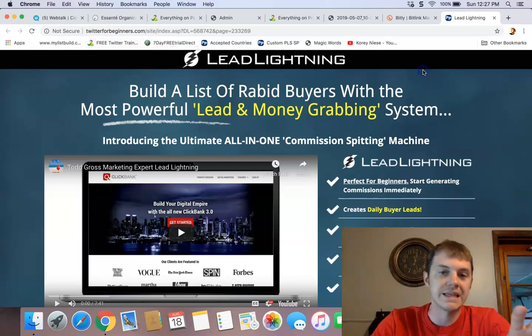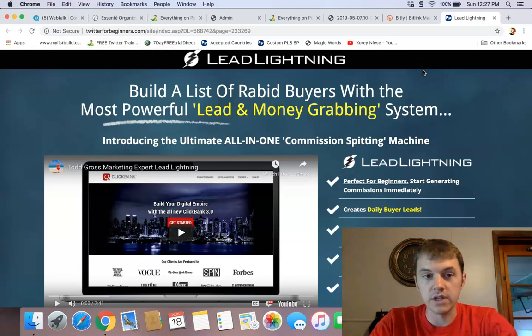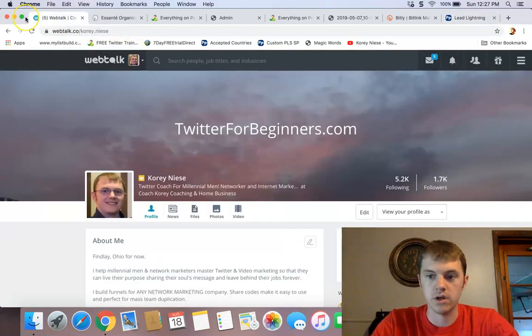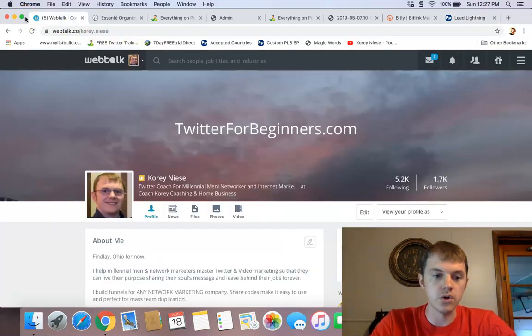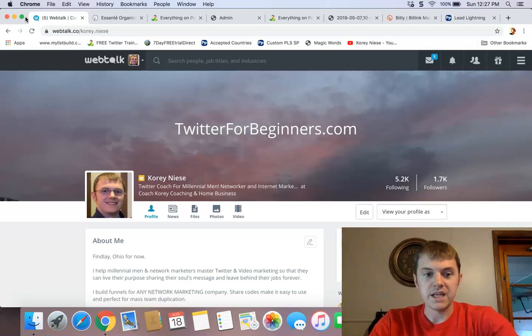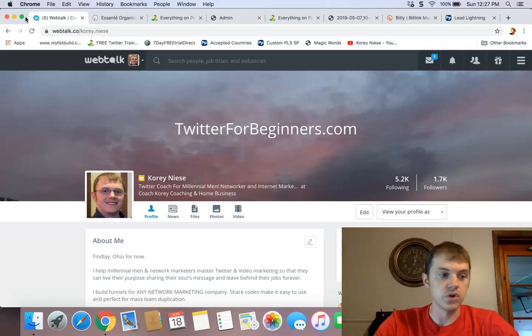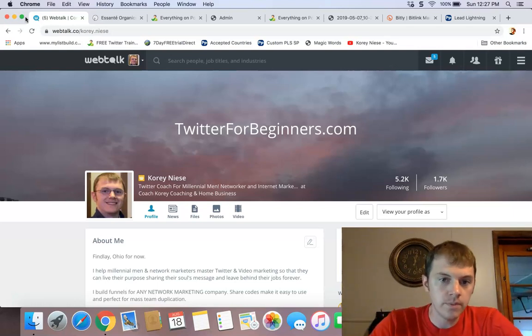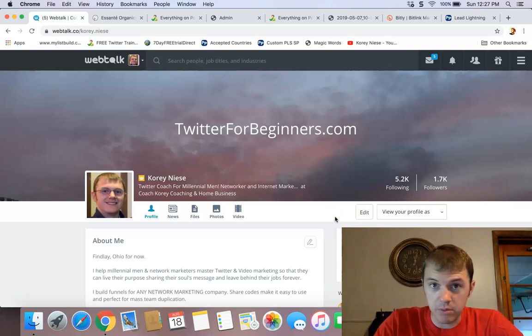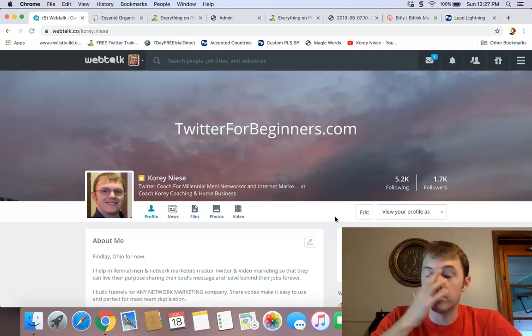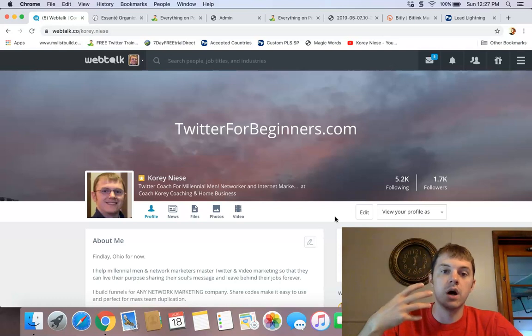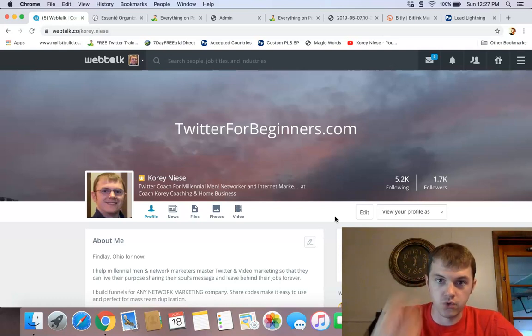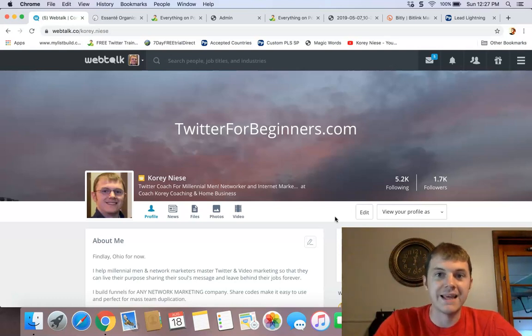WebTalk is a new social media network, like the new Facebook, LinkedIn, Twitter, Instagram rolled into one. It's an amazing platform with an incredible mission to help solve the problem of poverty worldwide, to help you create success, to create trust within a platform like this.